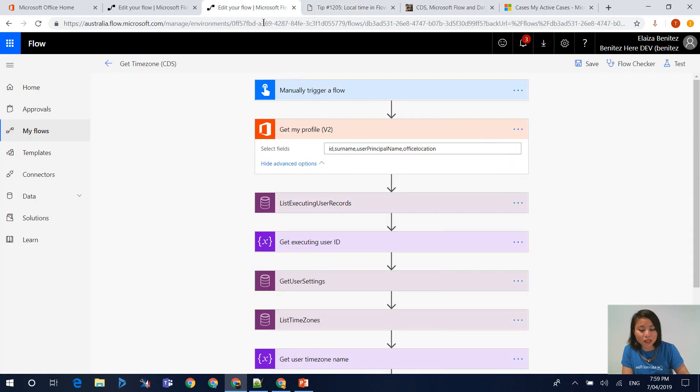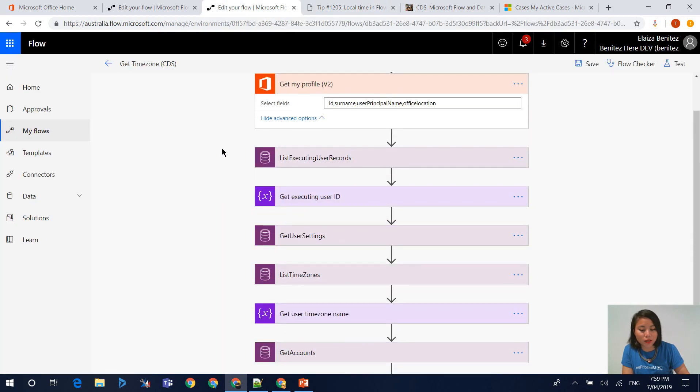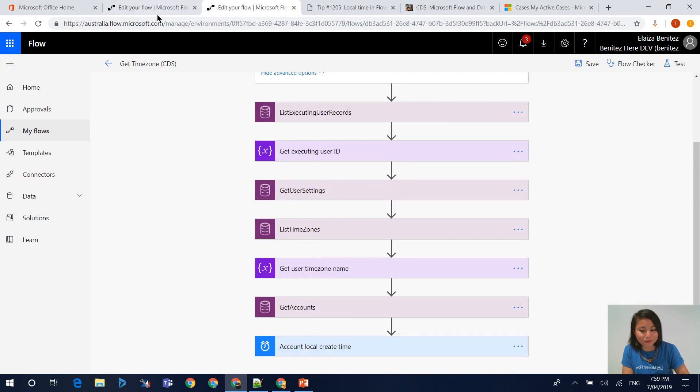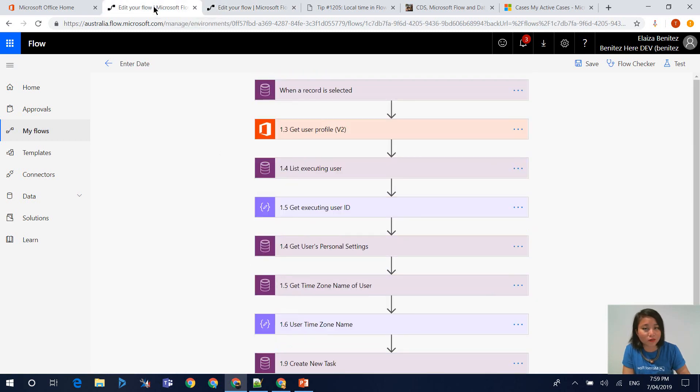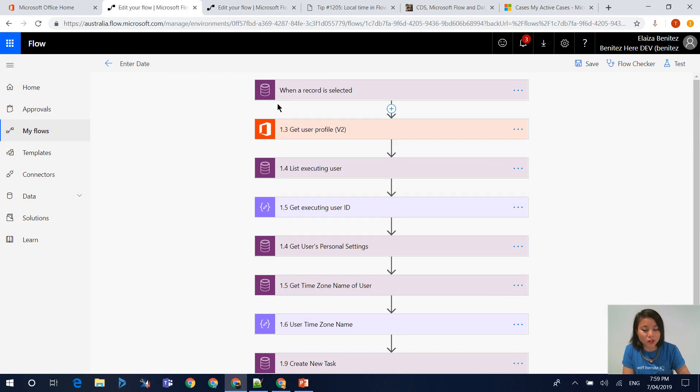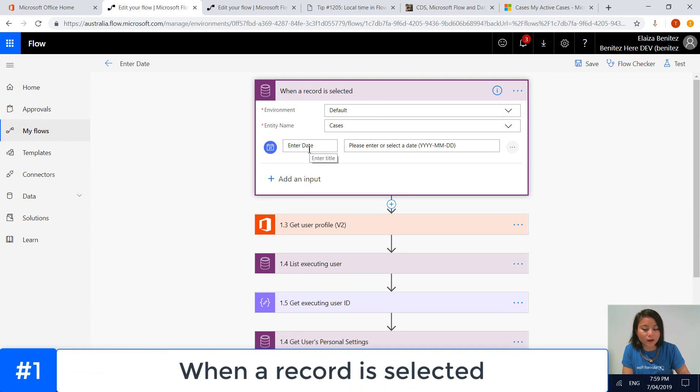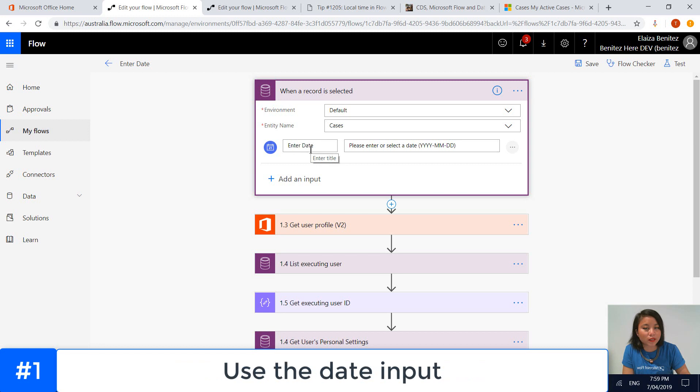So when you download the flow, it looks like this and I'll go through the actions in detail. I'm going to switch over to my flow for this WTF episode. My trigger is when a record is selected and when a date has been entered. So I'm using the date input.